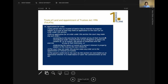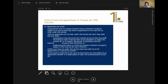Section 14 deals with applications and the court's powers. A court has the power to make an order relating to the exercise by the trustees of any of their functions — essentially all of the powers of legal ownership. The court can order that the trustees partition the property, sell it, or do anything else a legal owner could ordinarily do with the property. It can also declare the nature and extent of the beneficial interest, which can be very important.